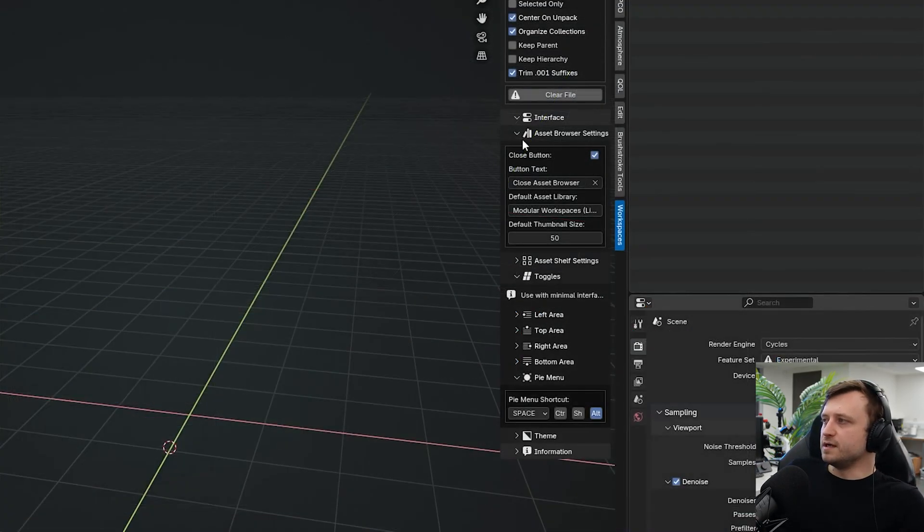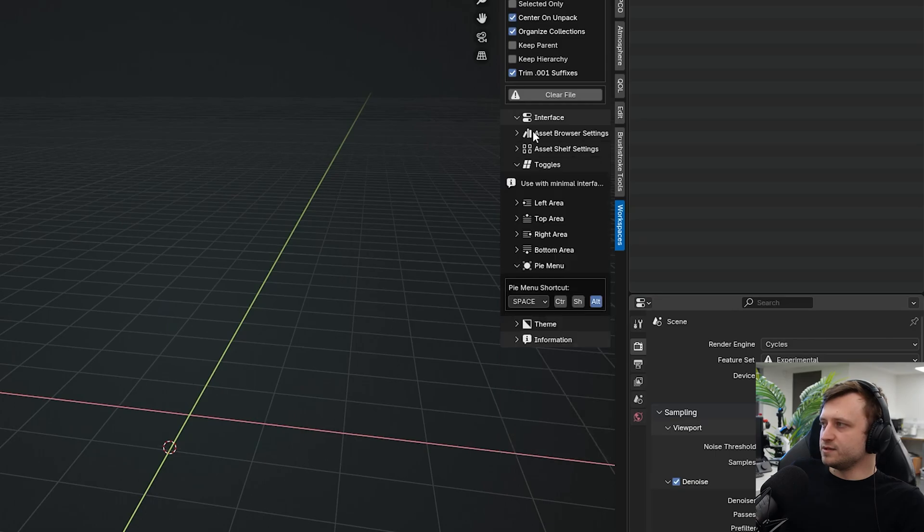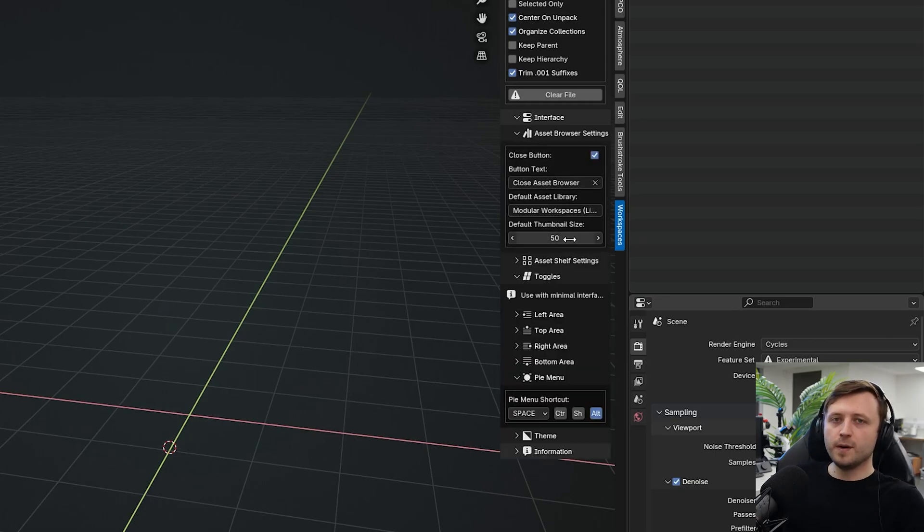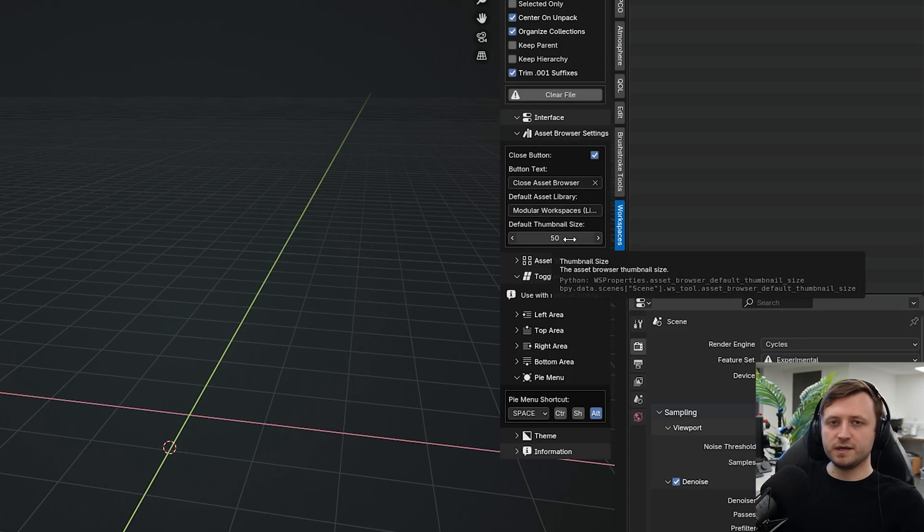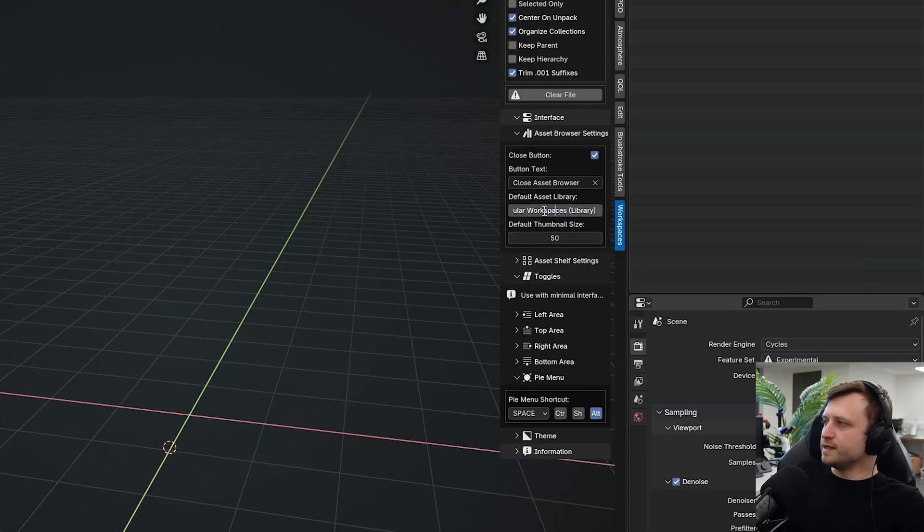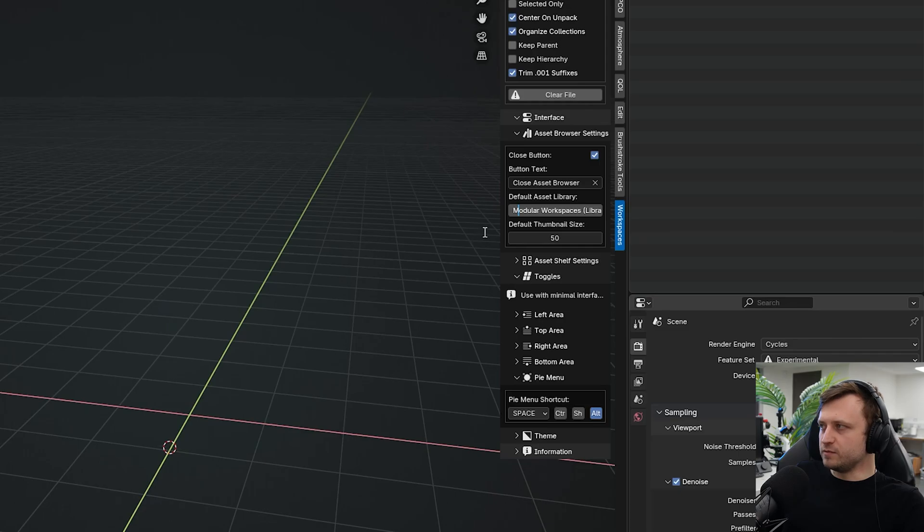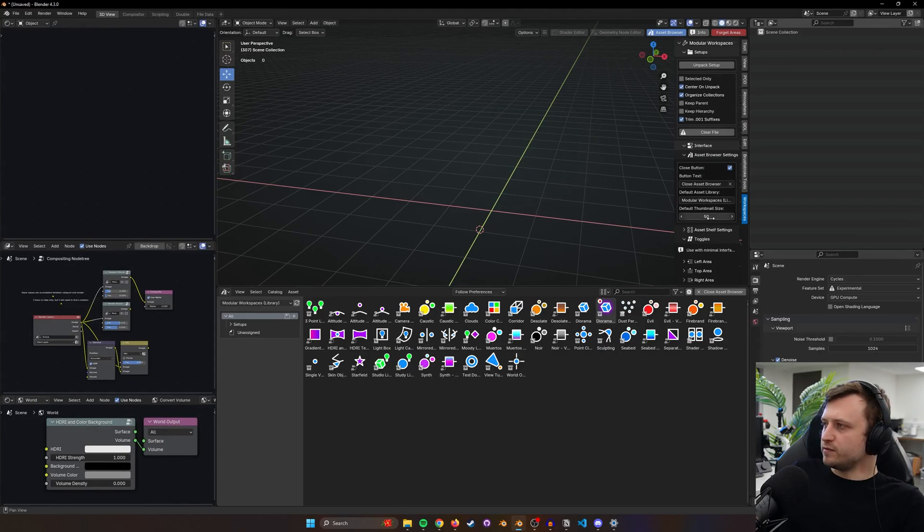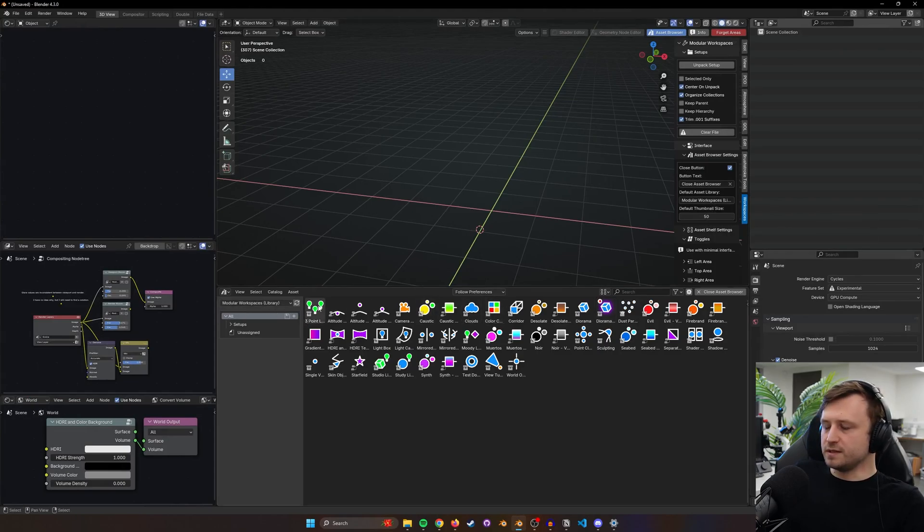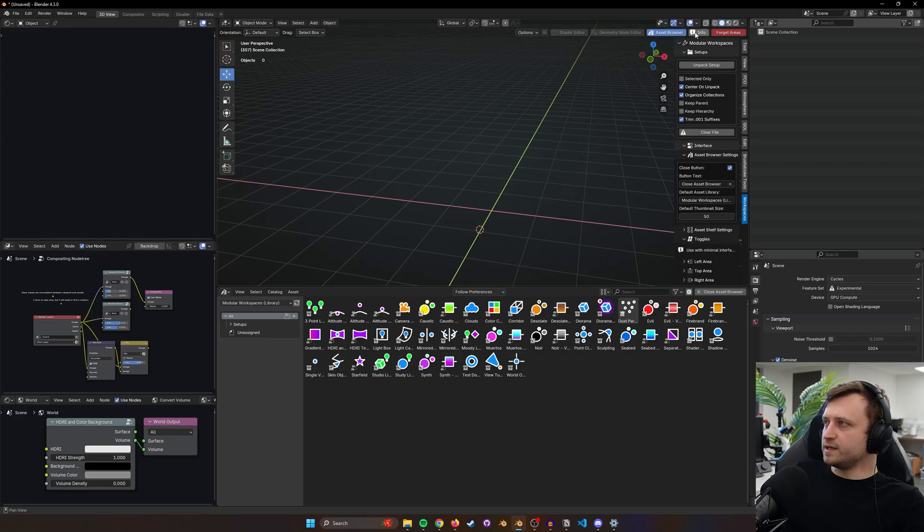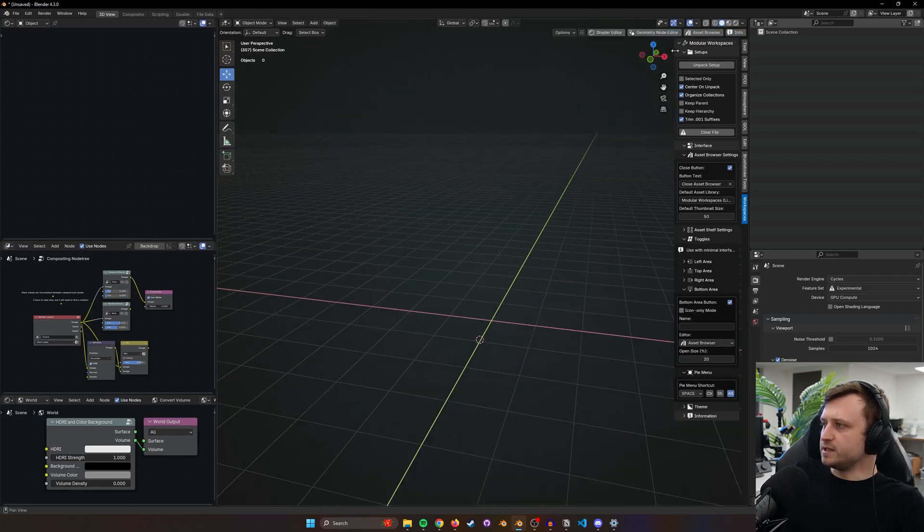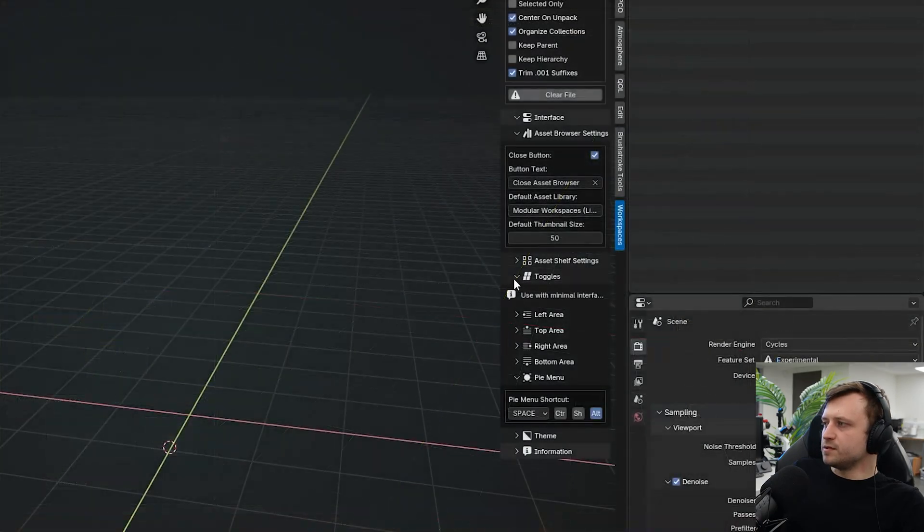Under the asset browser settings panel you can choose the default size you want the thumbnails to appear when they open. You can also enter the name of the asset library you want to open by default. If I open that again you'll notice the size of the thumbnails is on 50 because that's what I've set as my preference, and it opens up on my modular workspaces library asset file. This is a quick way to access things.